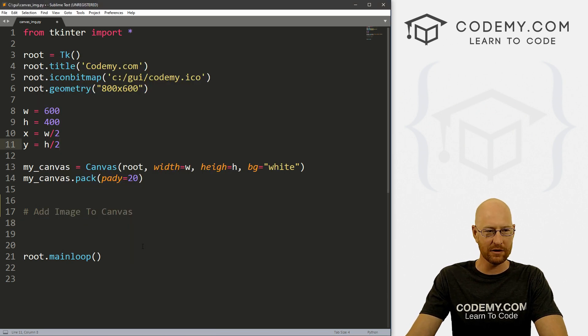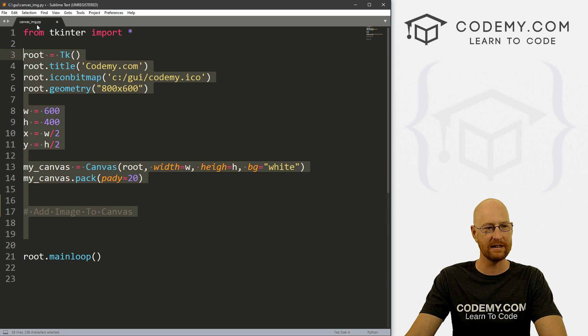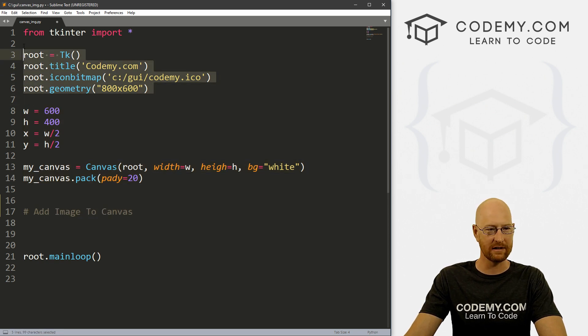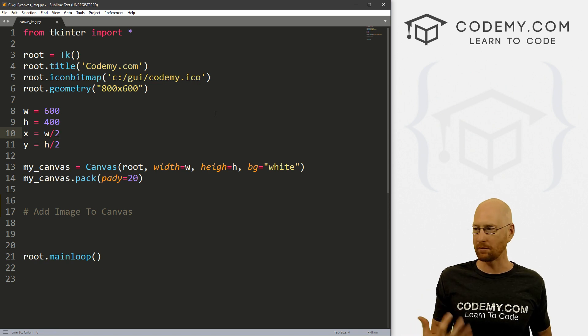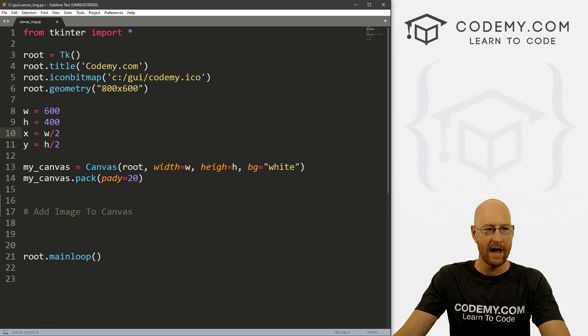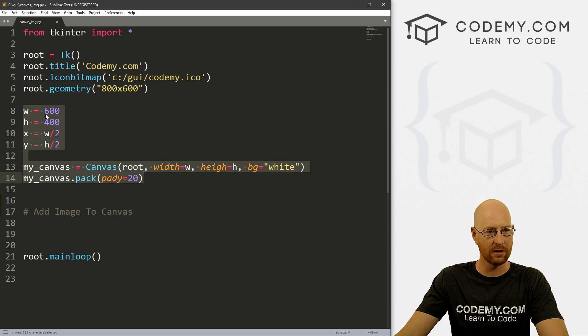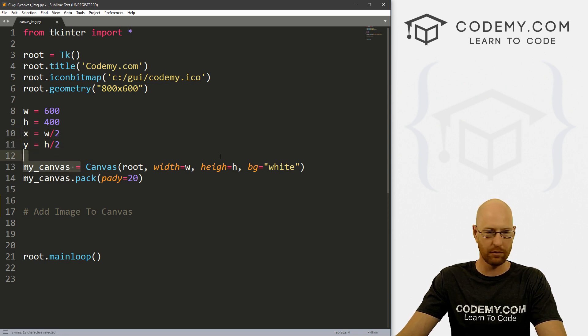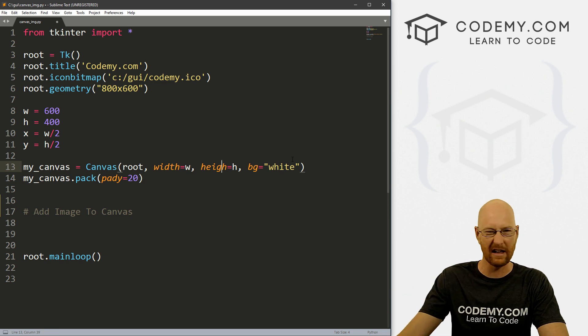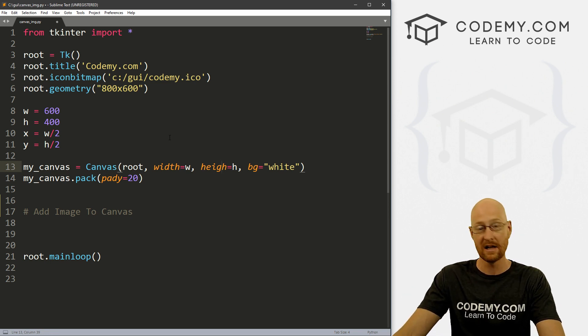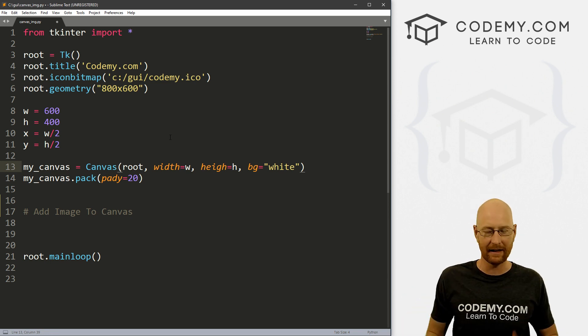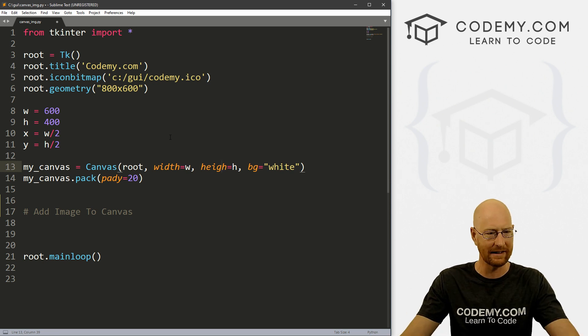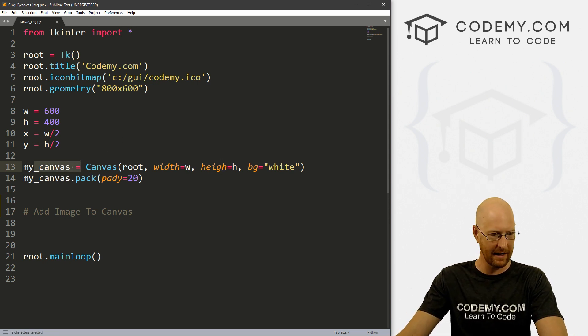So I've got some starter code, I call it canvas_img.py. We've got just our basic Tkinter starter code that we always have, our main loop. I'm using the Sublime text editor and the Git Bash terminal. And then I just created a canvas here. So we've got width and height and x and y. We'll use the x and y later to move it. And then we've just put our canvas on the screen like we've done already the last few videos, you should be familiar with this. If you haven't seen the last few videos, check the link in the comment section below, there's a playlist link there. And you can check them out.